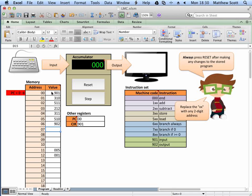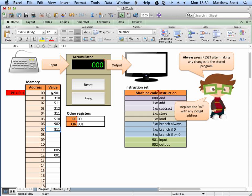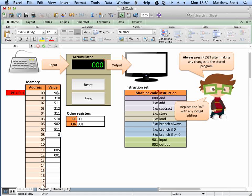Then I load the value that's in address 11 using 511, and check if that value is less than or equal to 0 — meaning I've done it 5 times already. I can check using 811. If the value in the accumulator is less than 0, then I want to go back to the start of the loop at address 2, so that's 802. Otherwise halt. That should work.